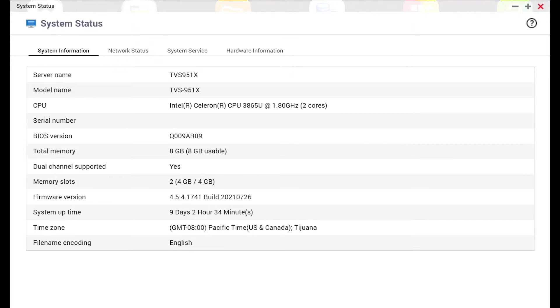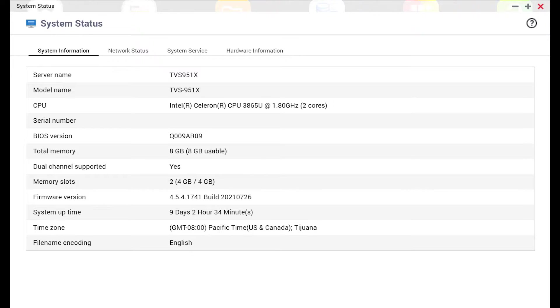Before we jump into the configuration I did want to point out a couple things. First is hardware decoding. To use hardware decoding you'll need to have a Plex pass and your CPU has to support it. So you'll need to check out whether or not your CPU supports hardware encoding. Most of the Intel CPUs do but you'll have to double check for your particular model.